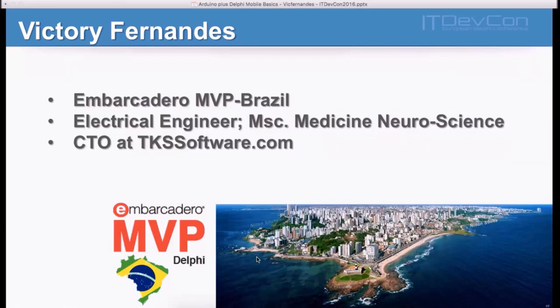I'm an Embarcadero MVP in Brazil. I'm also an electrical engineer with a master's degree in Medicine Neuroscience, working as a CTO at TKSsoftware.com. I live in Salvador, Bahia, which is a very nice place to live and be.